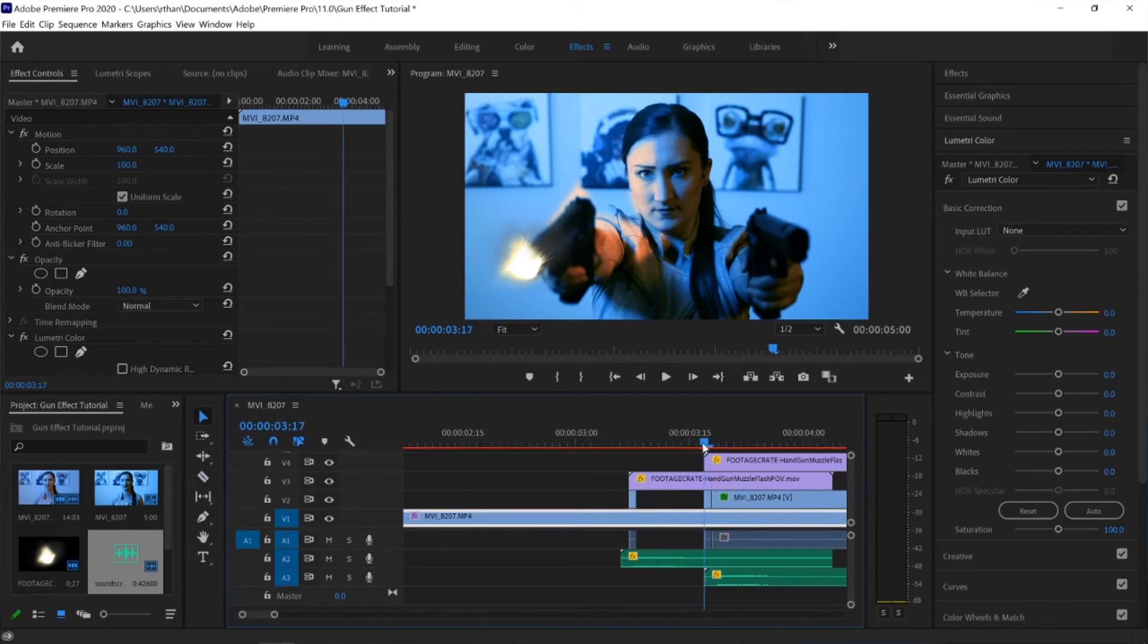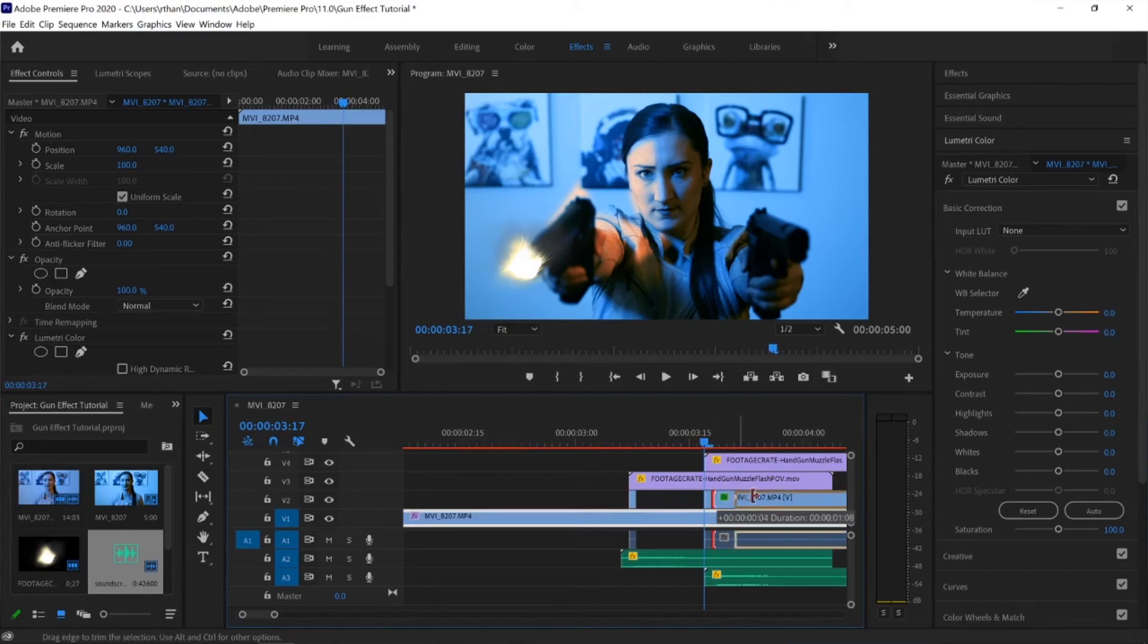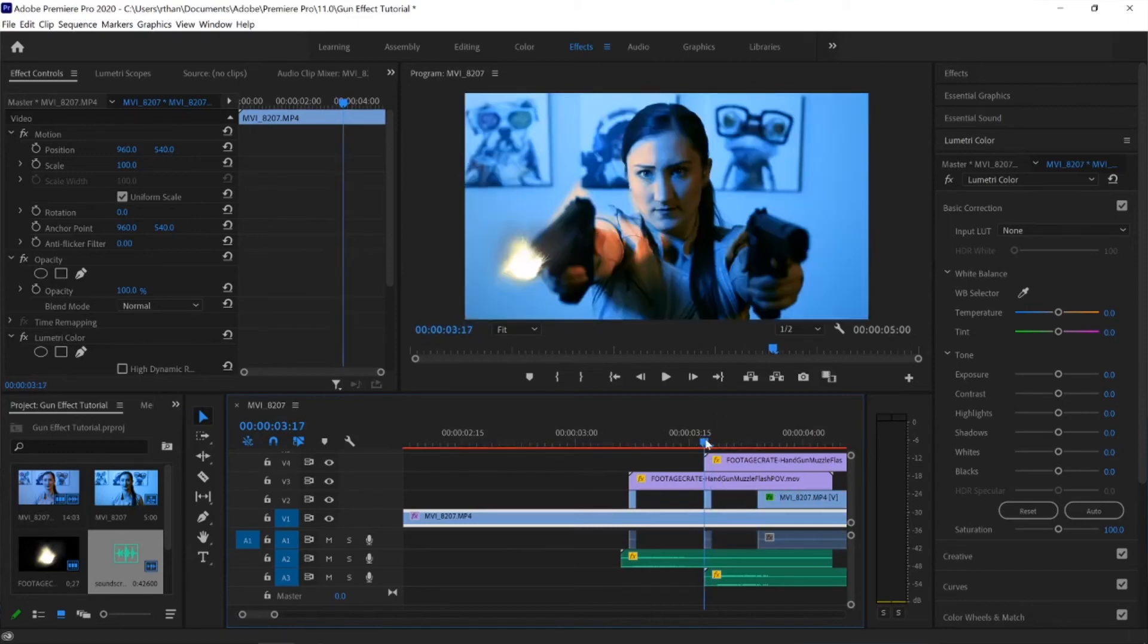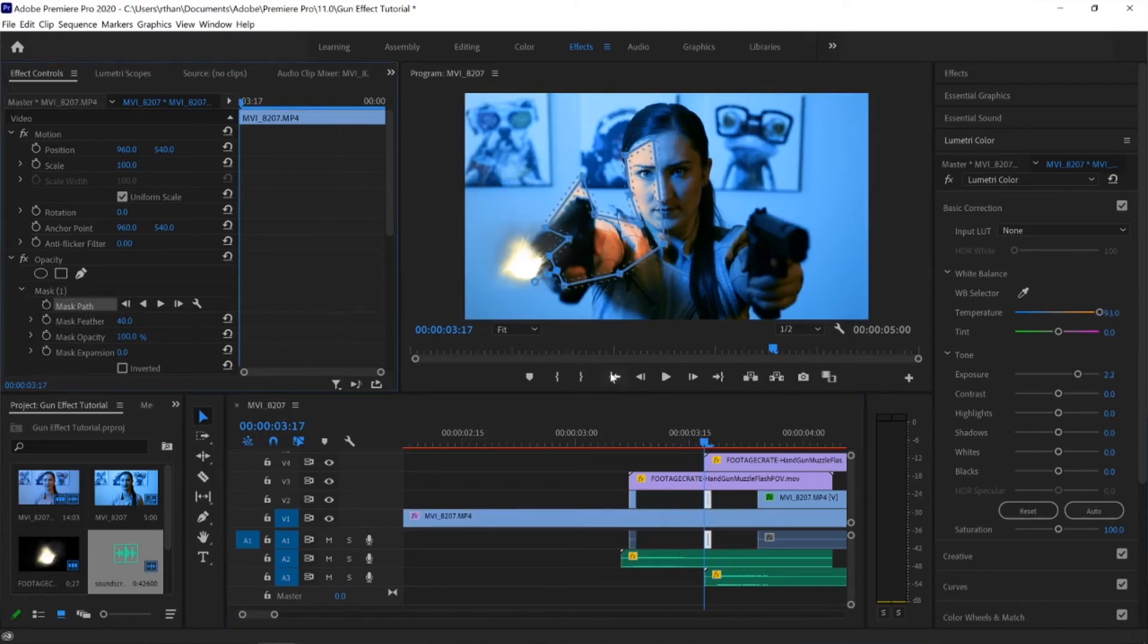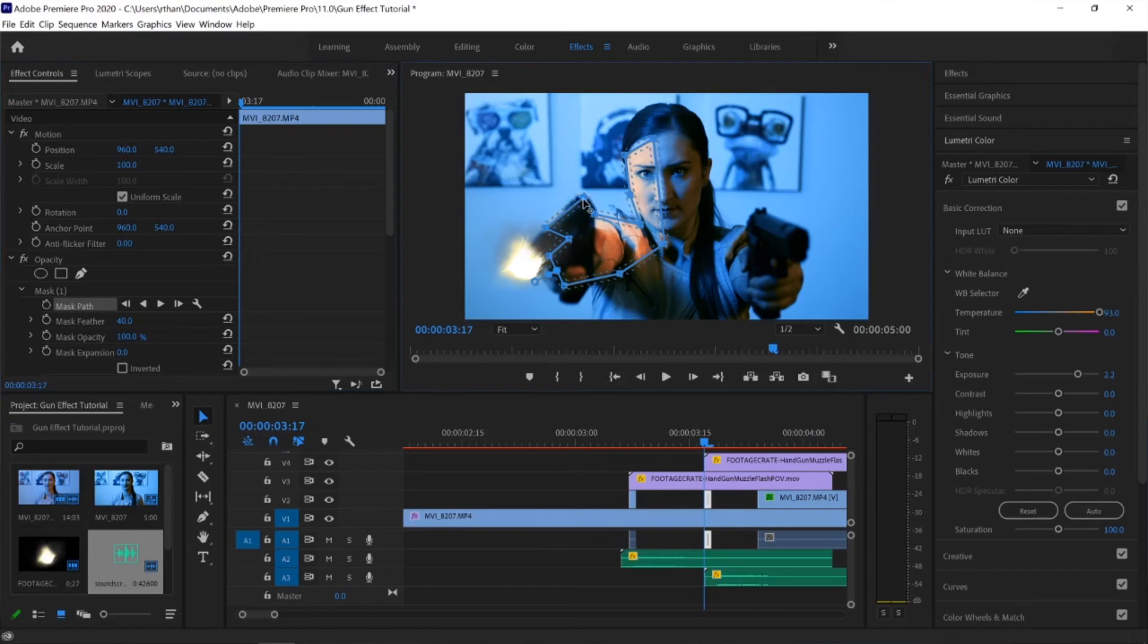So now this next frame is also going to have the same color effects as the first frame. The only issue now is that her hand is moved. So you're going to have to go in and just adjust that mask path again. So bring this down a little bit closer in towards the gun. Maybe even select another point and drag that in.